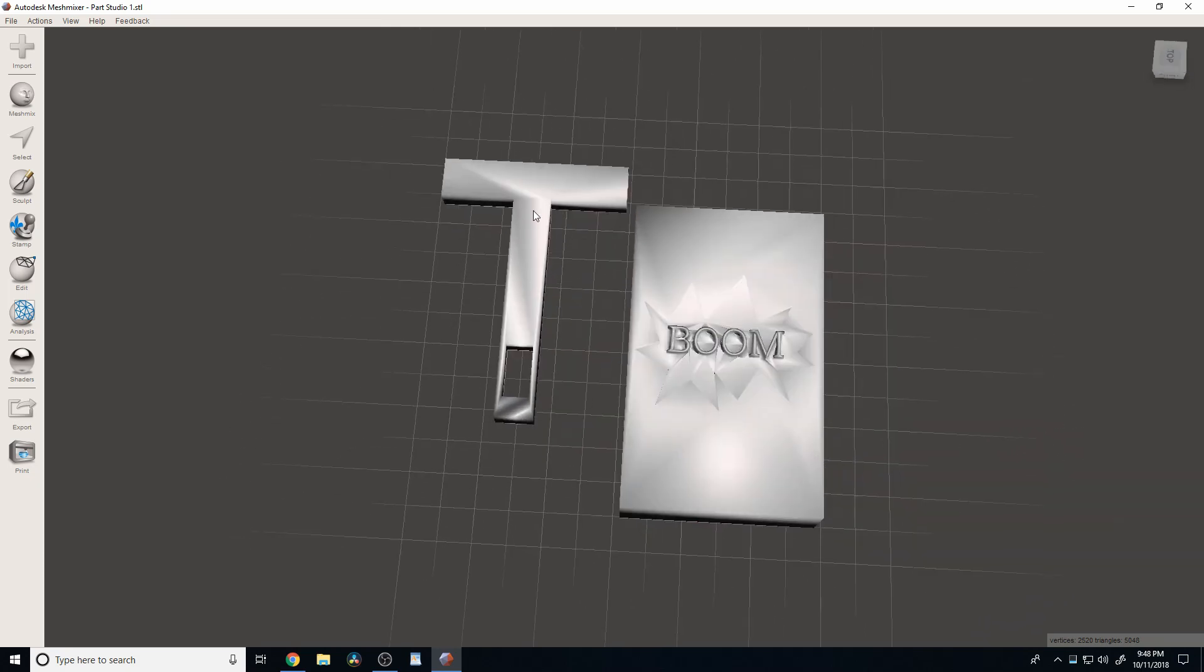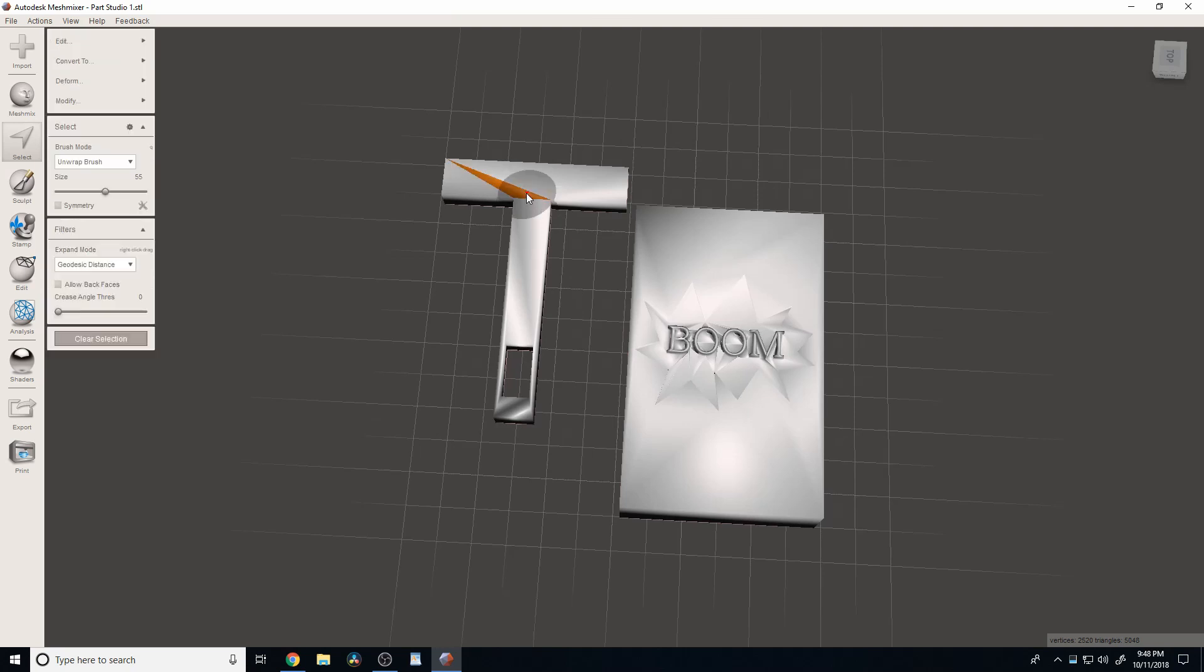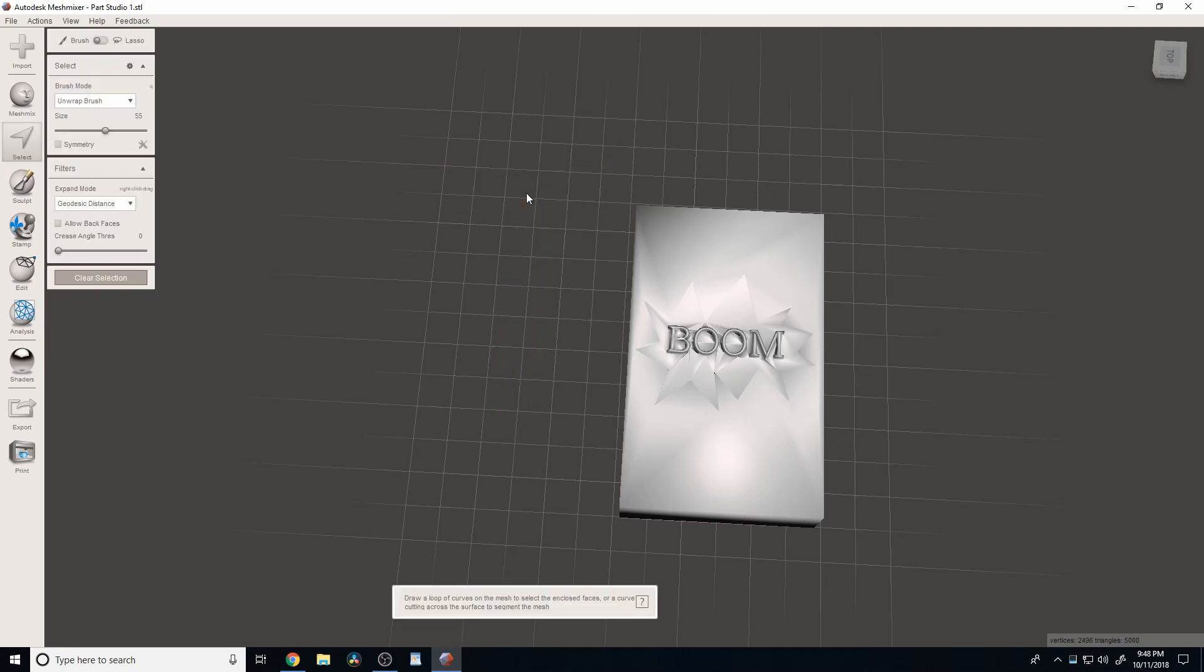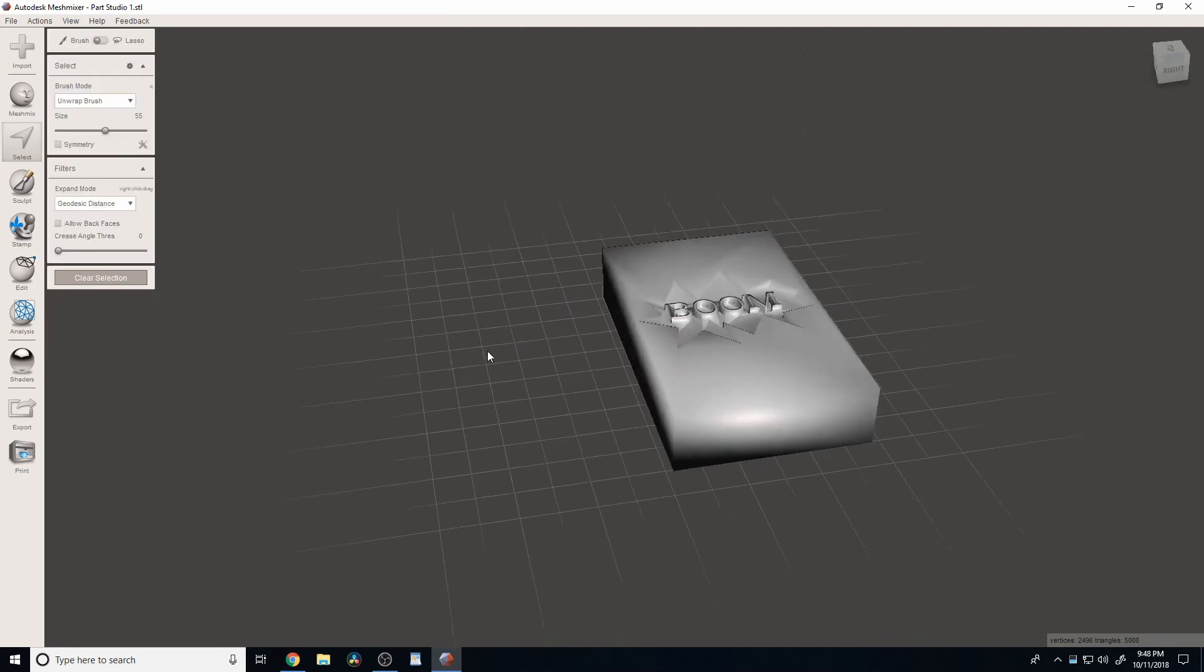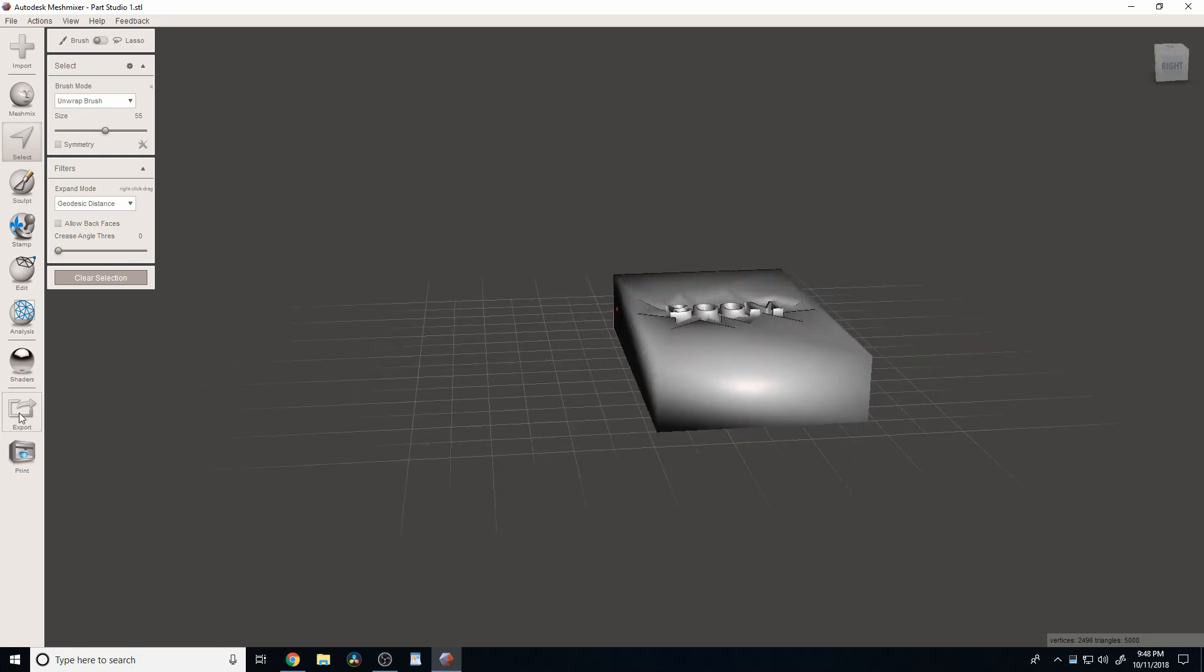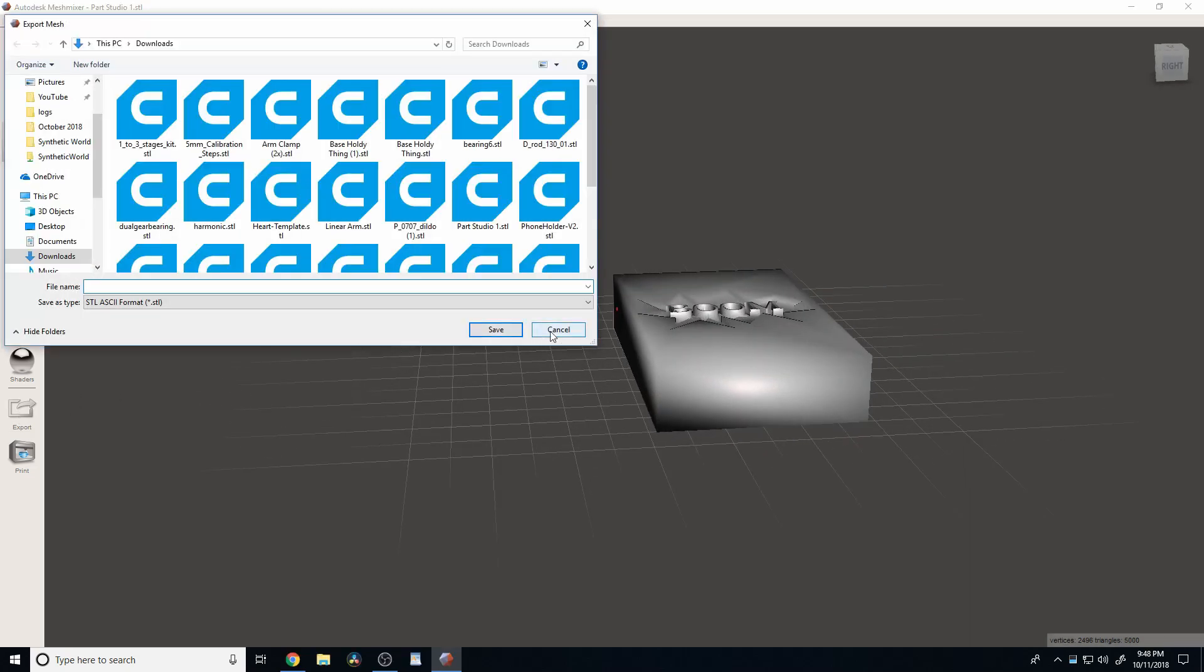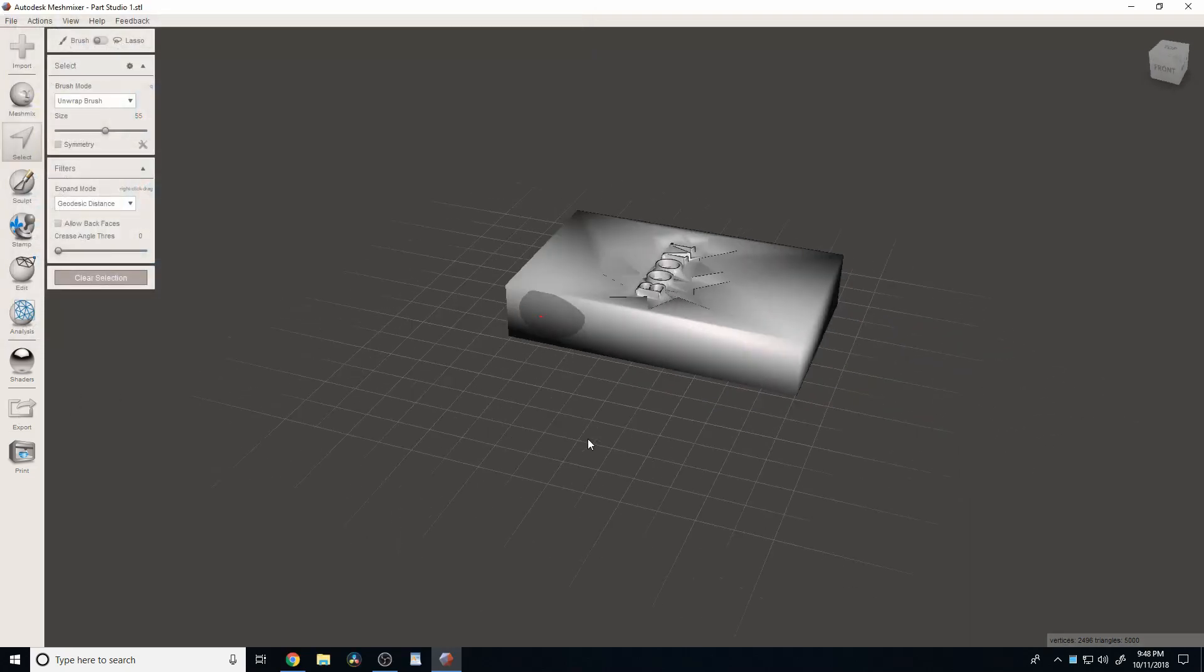So, to delete this part, for example, we click select. We double click on this. And we hit delete on our keyboard. Or there's probably something over here. And now we just have this part on its own. And then we hit export and print it. And it's all good.